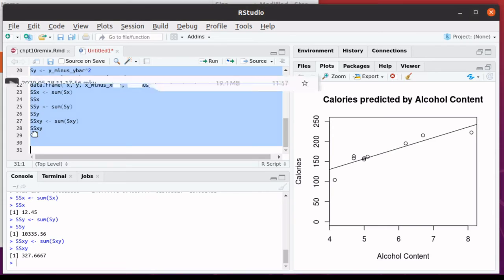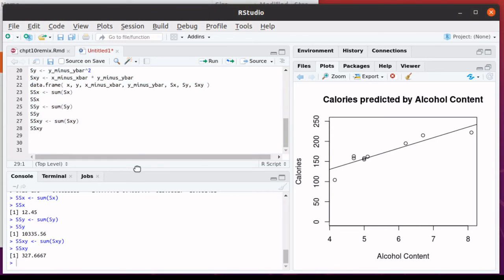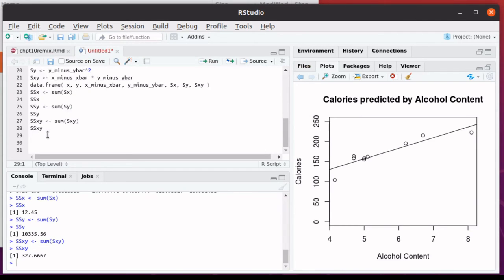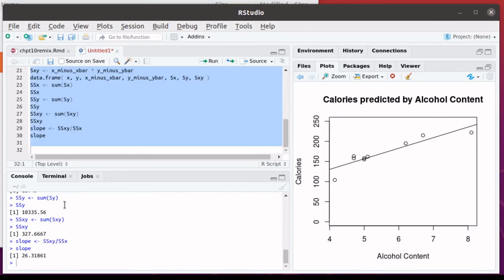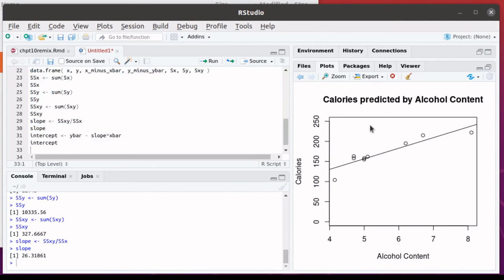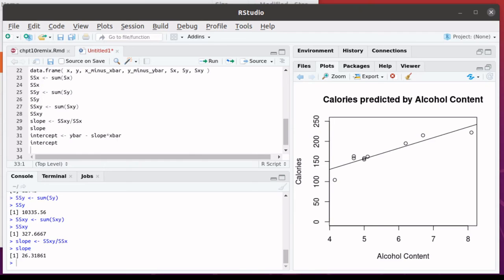Remember that the formula for the slope of this regression line was the sum of squares of X, Y divided by the sum of squares of X. And it tells us that the slope is 26.318 something. The formula for the intercept is Y bar minus the slope, which we just calculated, times X bar. Let's run that script.